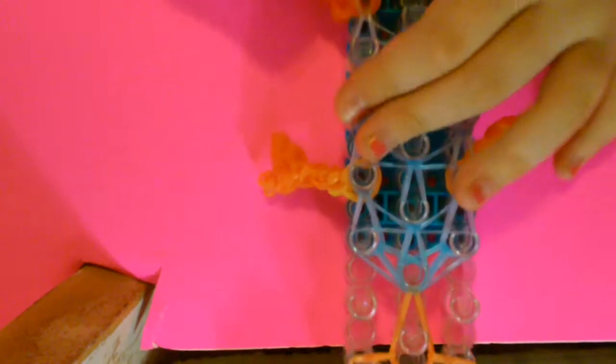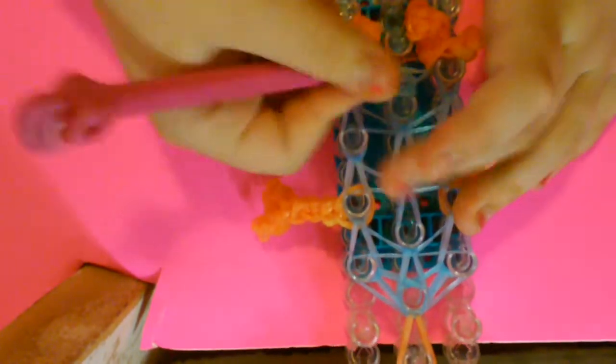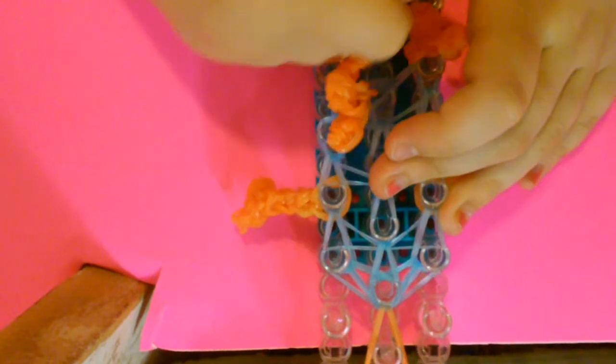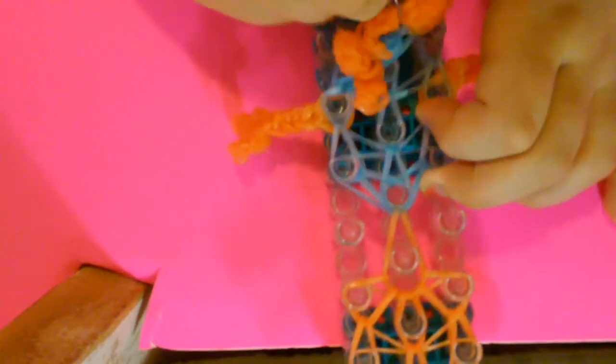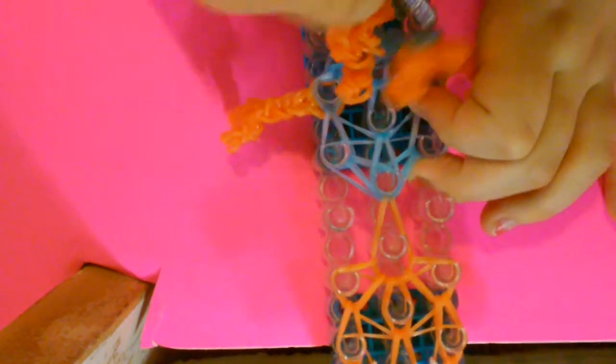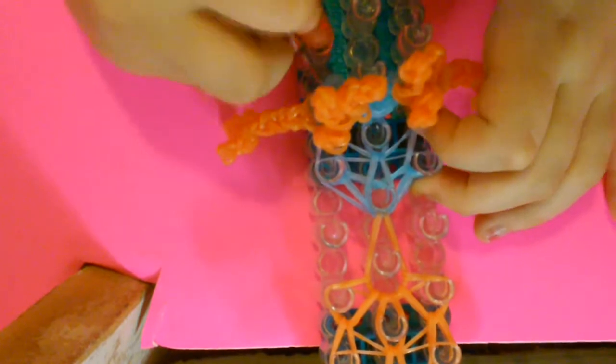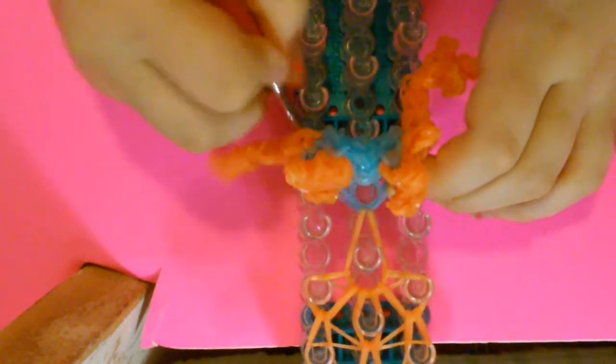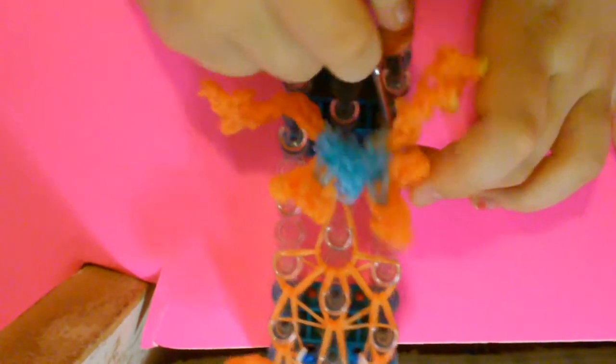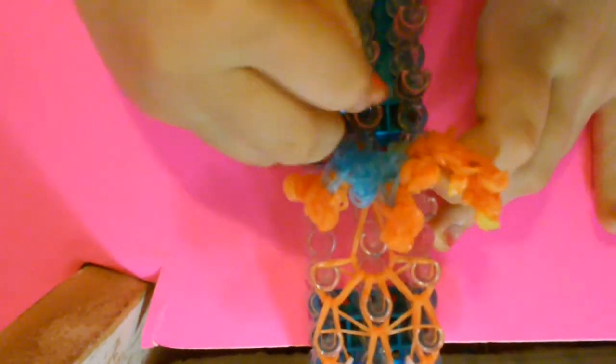Now let's take this off our loom. Keep on going. So now we're just going to take this off like I am right now.